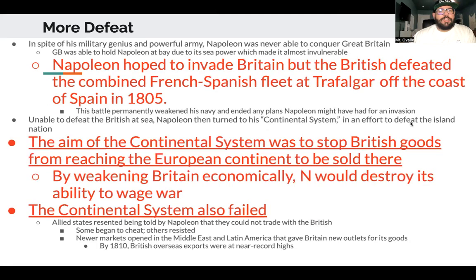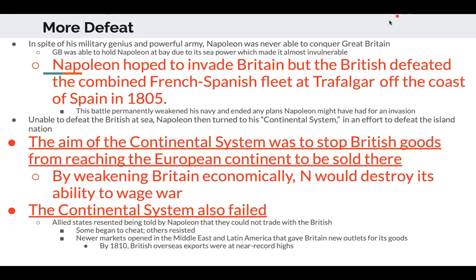Despite being a military genius with a powerful army, Napoleon was never able to conquer Great Britain. Britain held him off due to its sea power, making it almost invulnerable. Napoleon hoped to invade Britain, but the British defeated the combined French and Spanish fleet at Trafalgar, off the coast of Spain, in 1805. This battle permanently weakened his navy and ended any plans for an invasion.